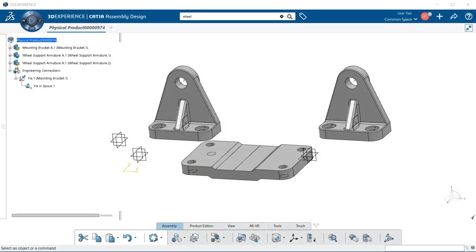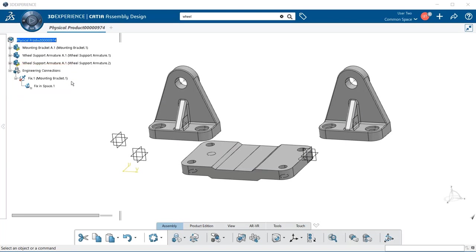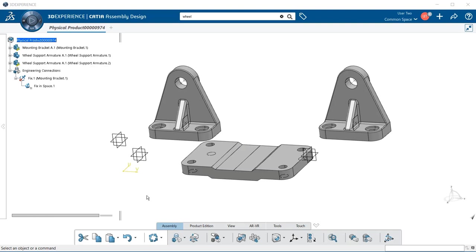In this video we're going to create assembly constraints using the engineering connection tool. Looking within our specification tree, we can see we already have an engineering connection — a fix — where we basically took the mounting bracket and fixed it in space. The example here shows that this is a kinematic joint, and the type of constraint that creates that joint is the fix, as we'll see as we go through creating engineering connections within 3D Experience.